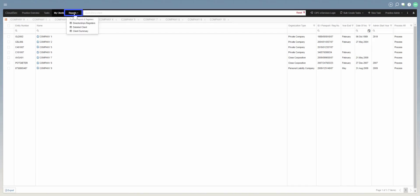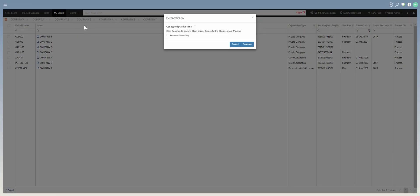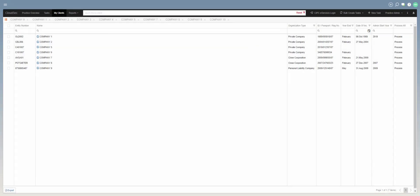The same applies to other reports — you can click on them whether it's the directorship registers, detailed client, or client summary. You'll be presented with the report that only applies to those partner, manager, and responsible persons. That's how you filter your reports by partner, manager, or responsible person. Thank you.